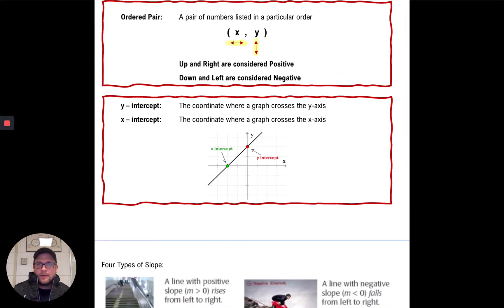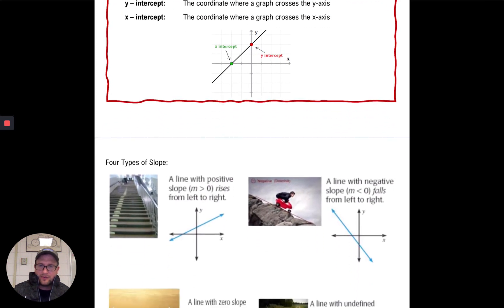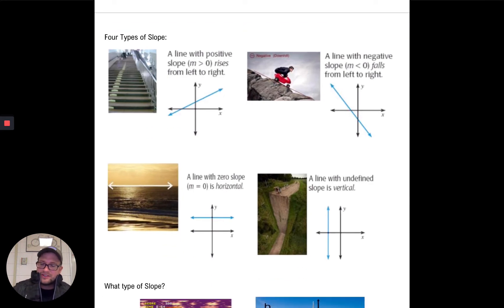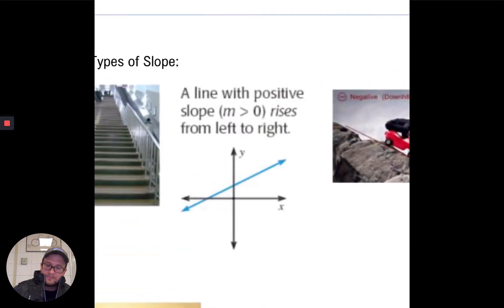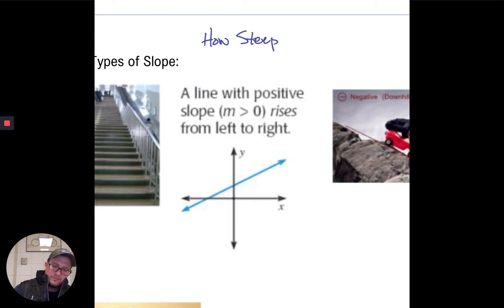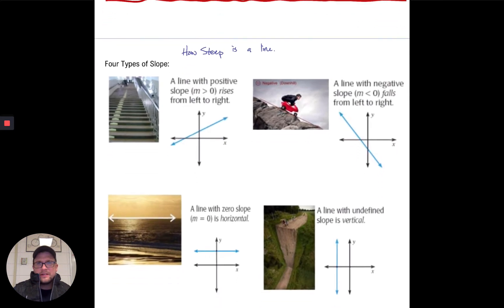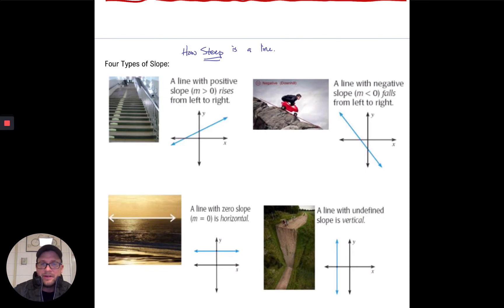Now let's talk about slope. Slope is just the steepness of a line. When we look at slope, we're going to find there are four different kinds, and again it always refers to just the steepness.